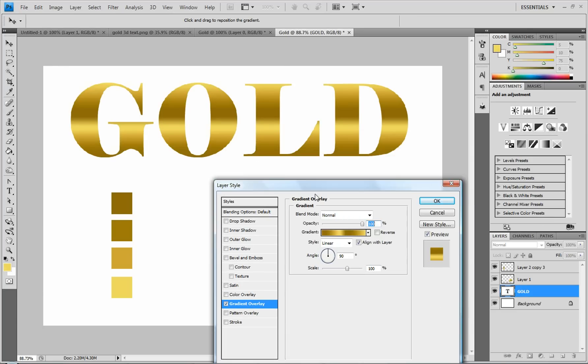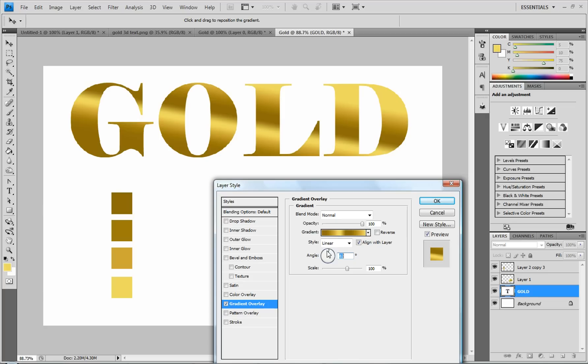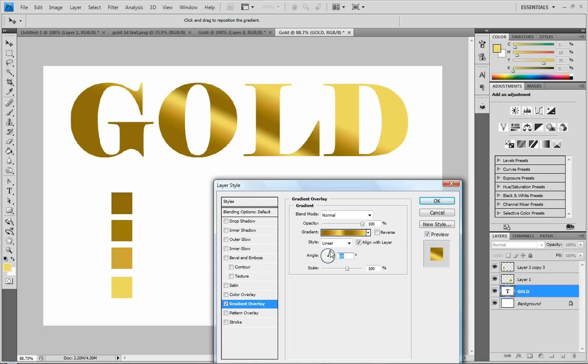So then you click OK once you have that done. And this looks pretty good, but you can change it up to make it look a little bit better. I like to change the angle on it so it's not perfectly 90 degrees. You can turn it whichever way you want.